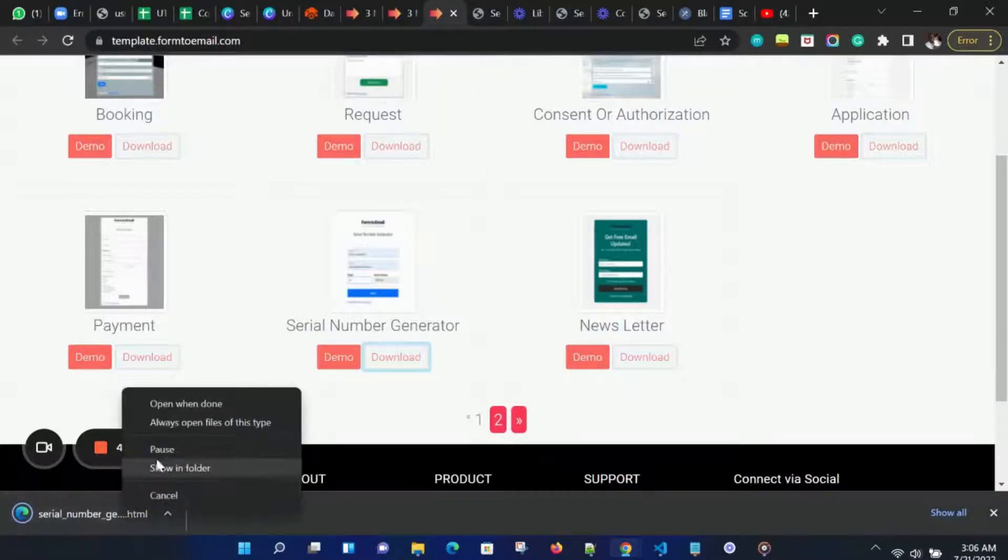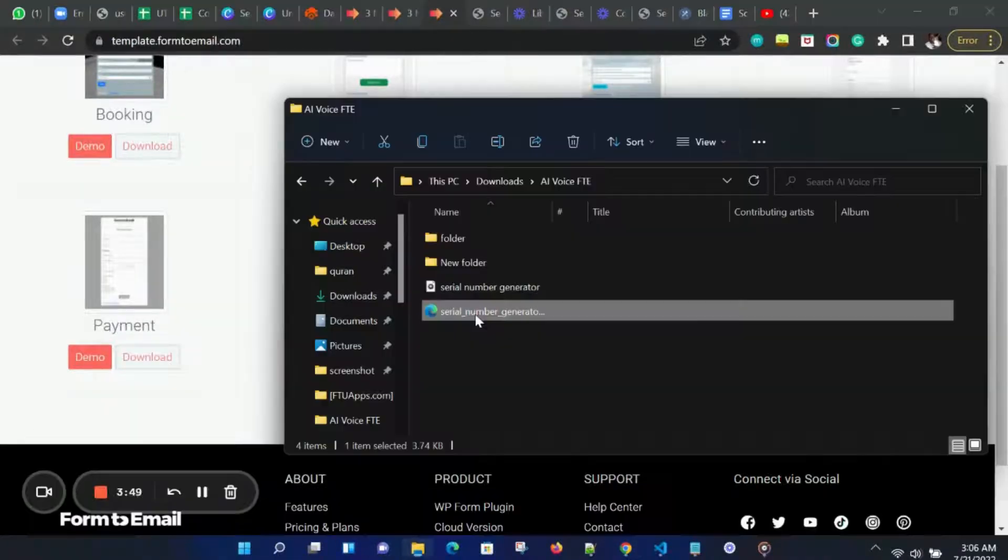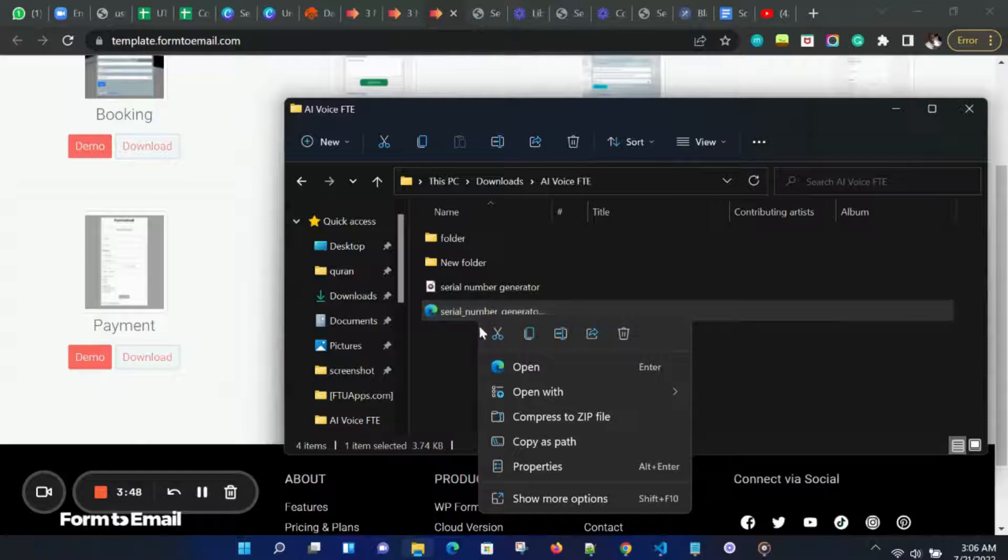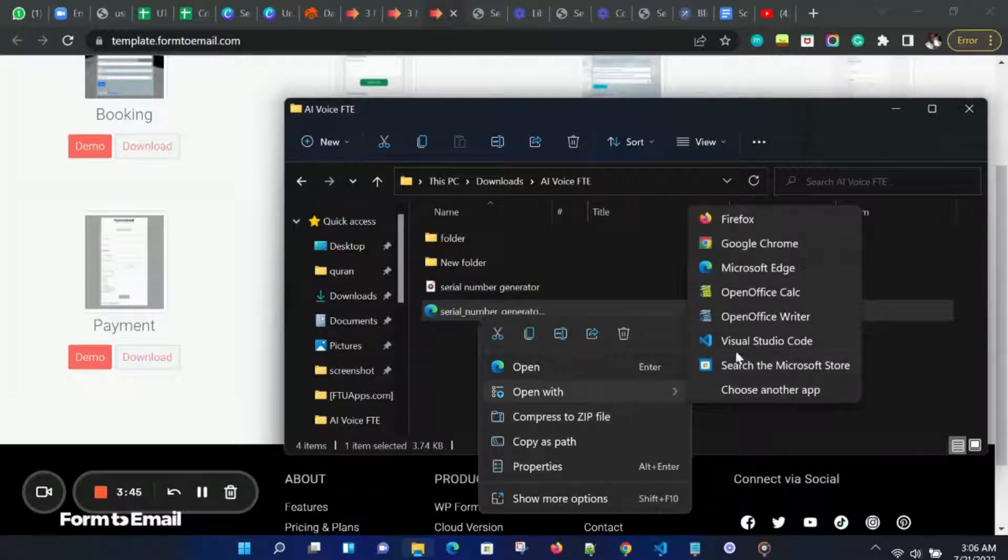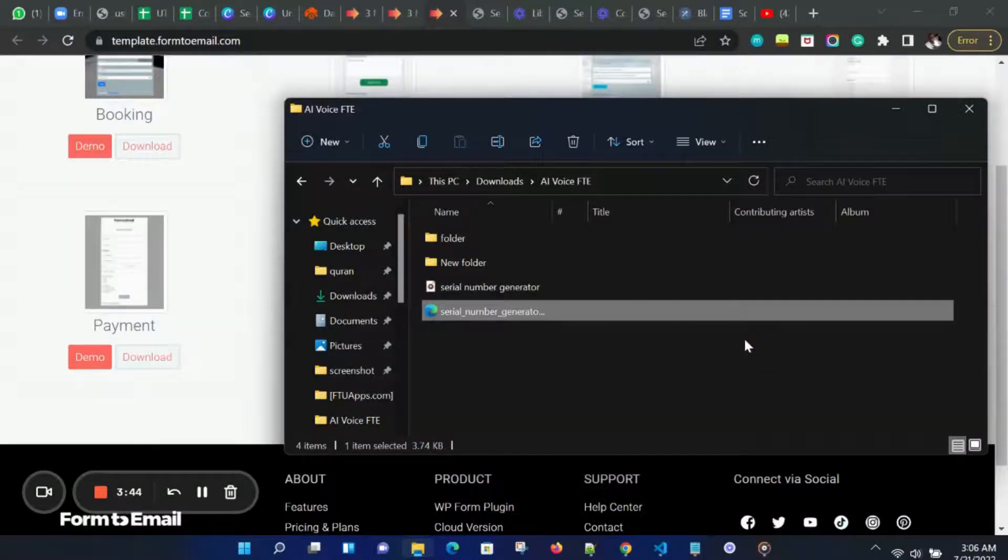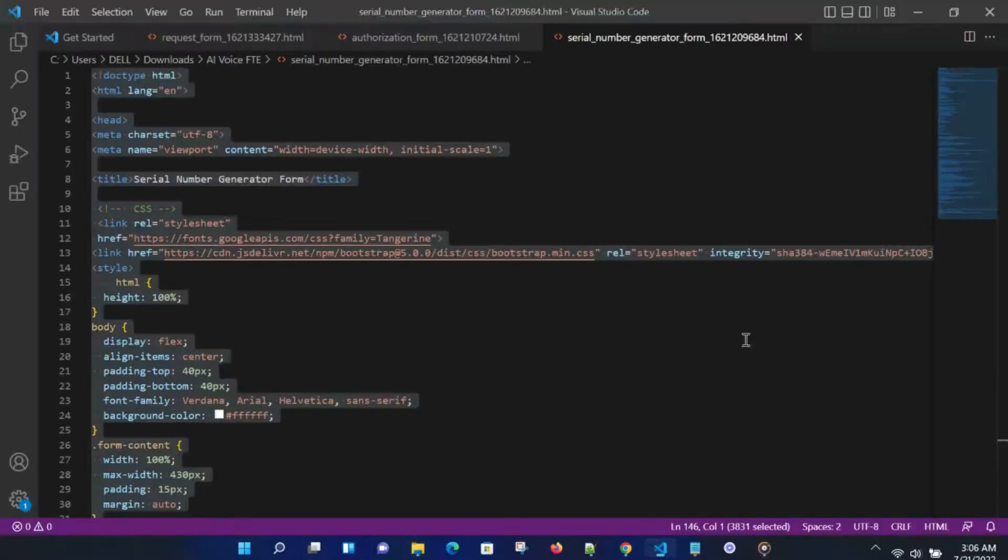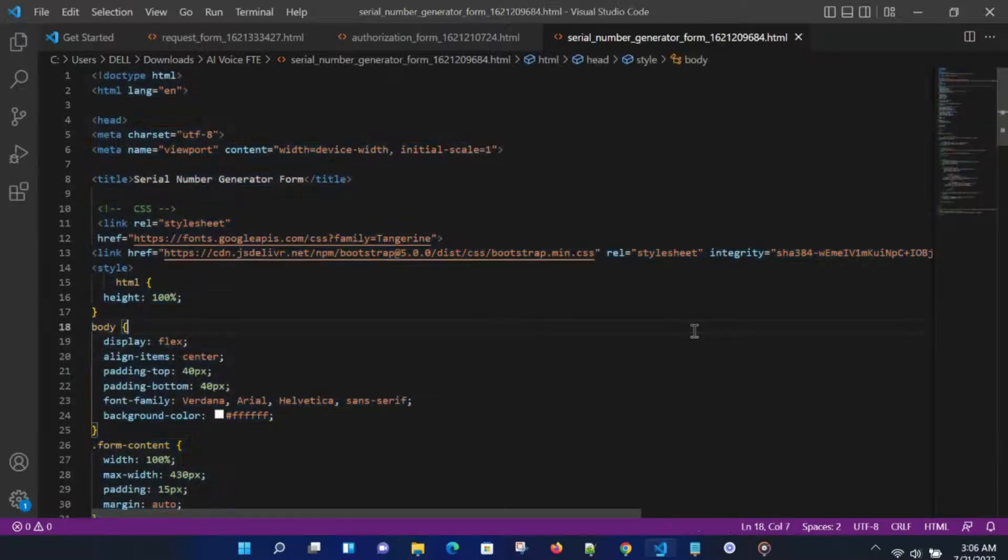Let's open our template on our computer. Then open our file with a code editor or text document. I am going to open it with Visual Studio Code Editor.